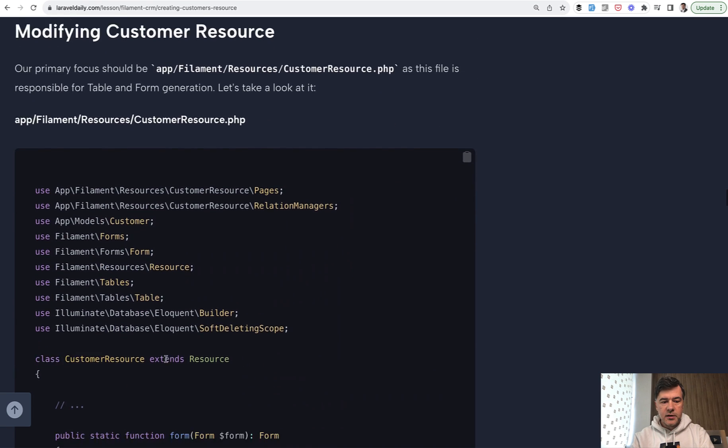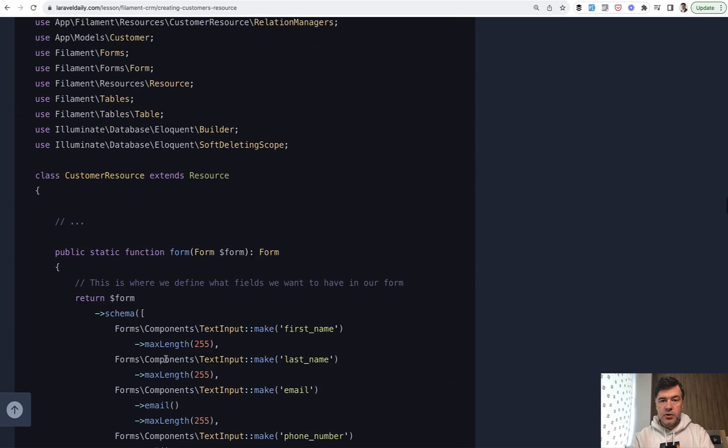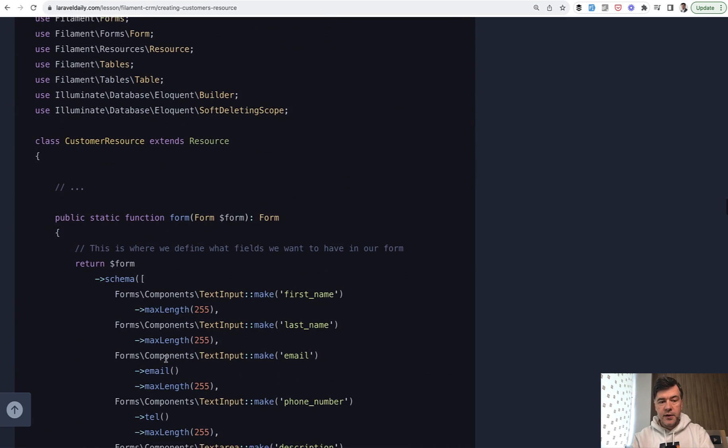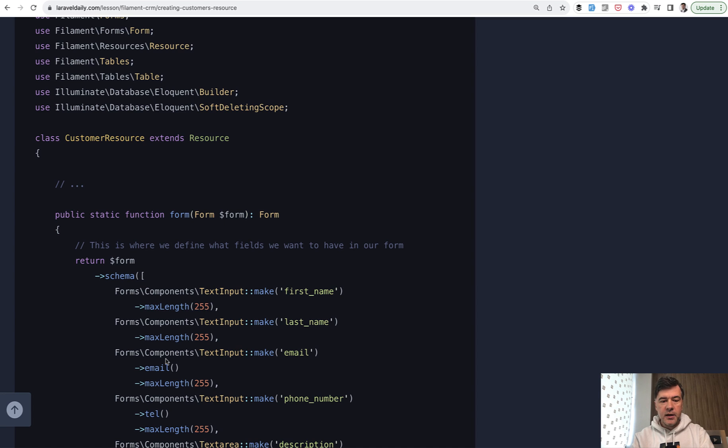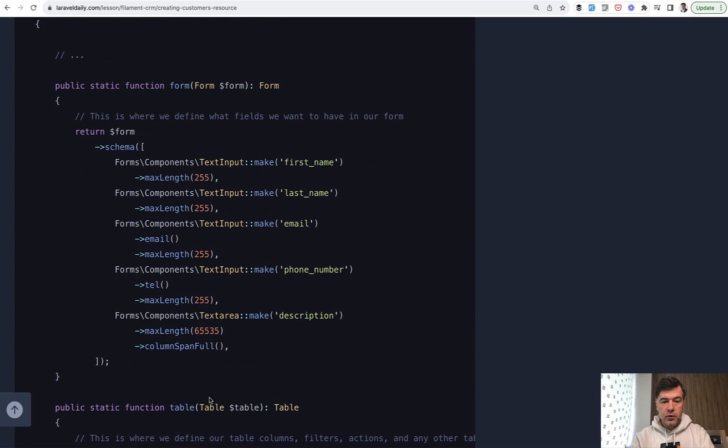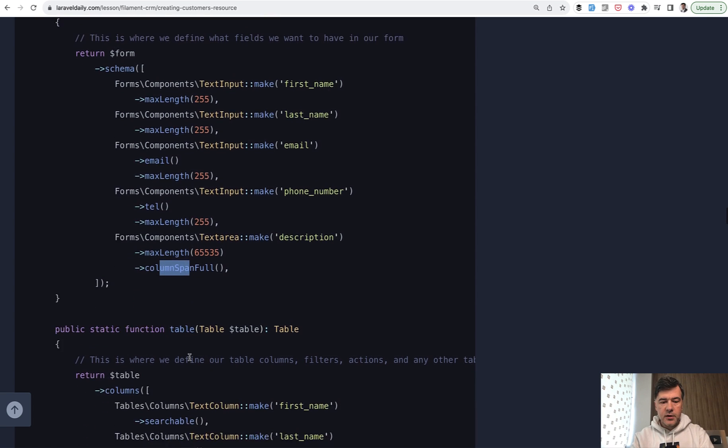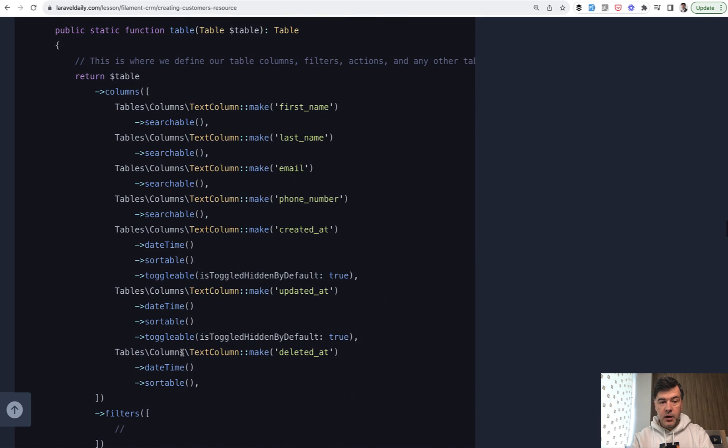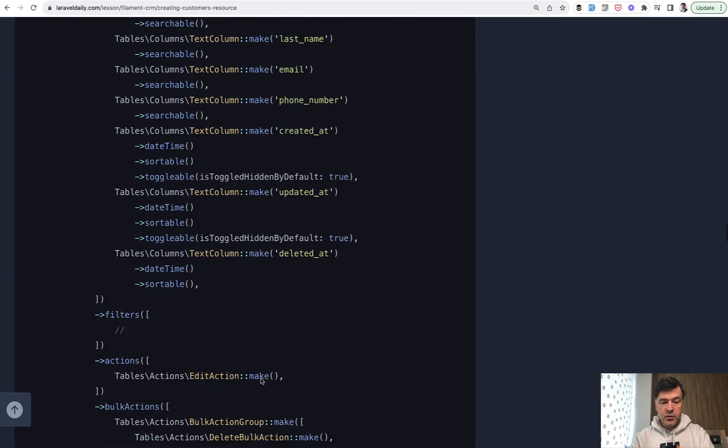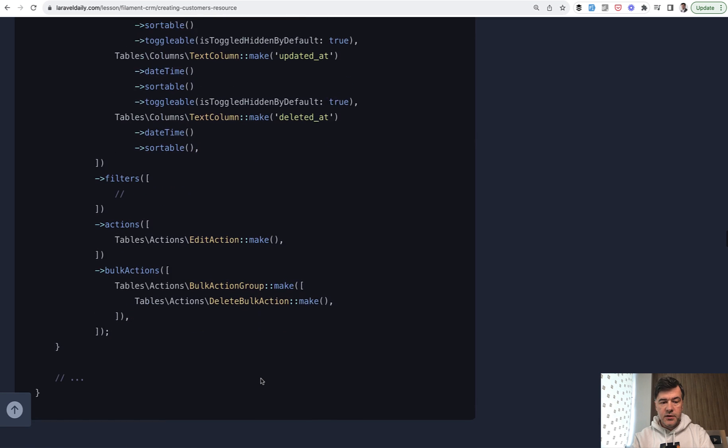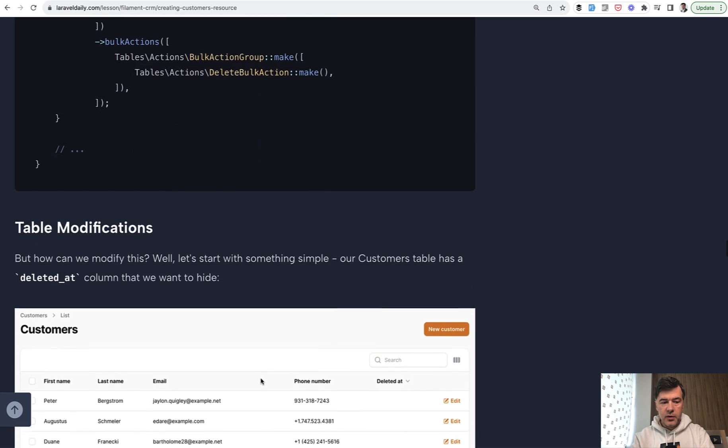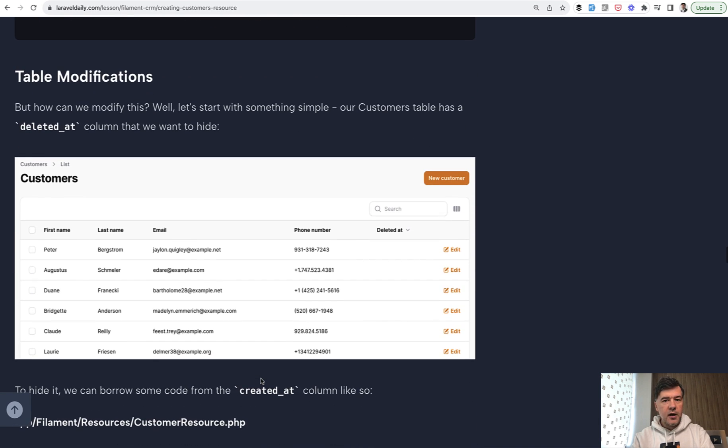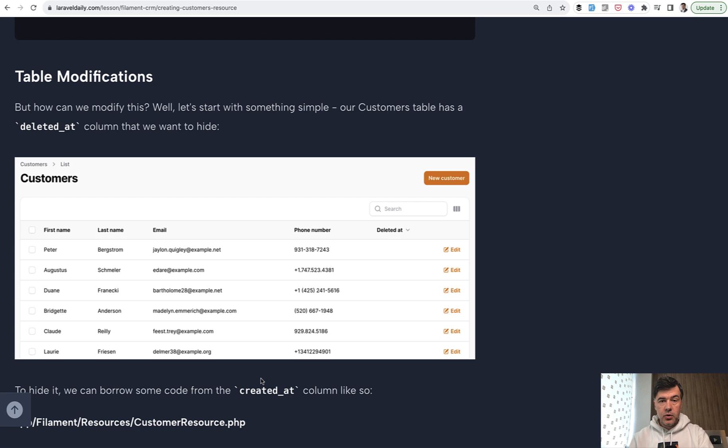Modifying that customer resource. Each Filament resource has two things: form and table. This is our form with all the text inputs with some validation. This is, for example, email. This is, for example, column span full for description of a customer. And then here's our table also generated by Filament. For now, we haven't customized anything. A few text columns, all searchable, and then timestamps, including deleted_at because we added soft deletes to our migration. In this course, we will go CRUD by CRUD, resource by resource, customizing different things and showcasing different Filament features along the way.